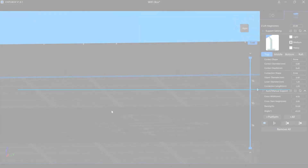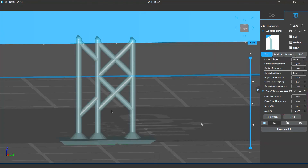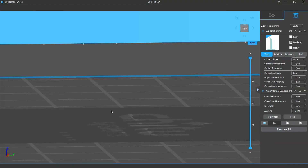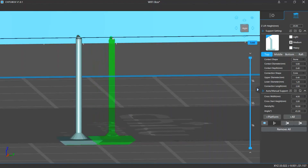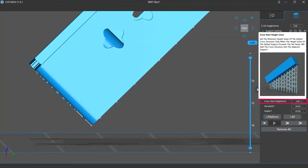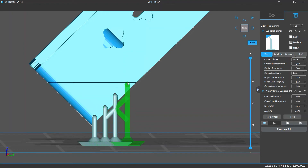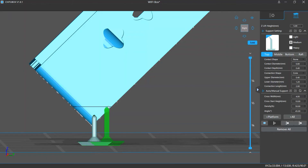The auto manual support settings include the cross-structure settings and the settings for density and angle, which take effect when adding auto supports. Cross structures are the X-shaped structures generated between two supports. There are two cross-structure settings: cross width and cross start height. Cross width refers to the largest distance between two neighboring supports that will receive cross structures — if two supports are closer than this distance, they get cross structures; otherwise they won't. Cross start height is the minimum support height for the software to add cross structures; if this value is small, short supports will have cross structures, and if large, only longer supports will.